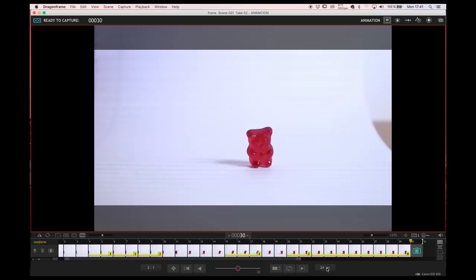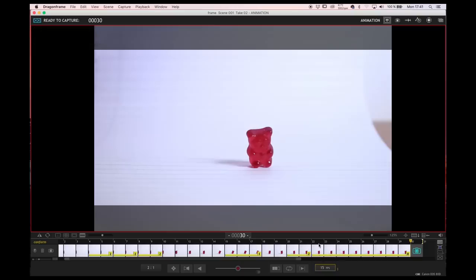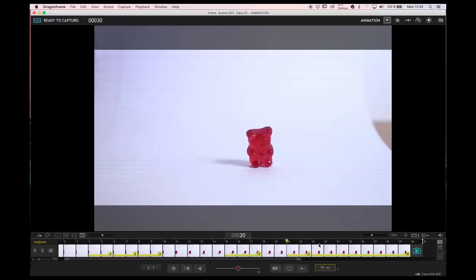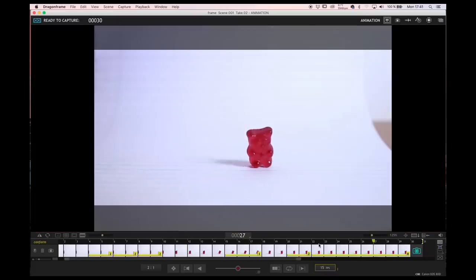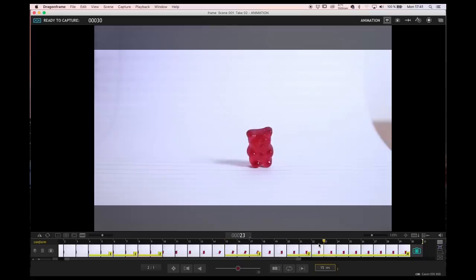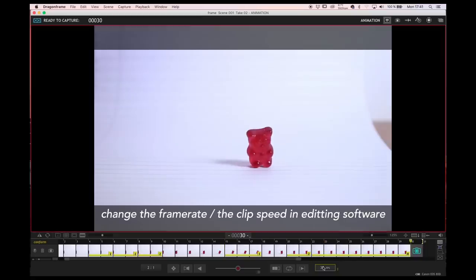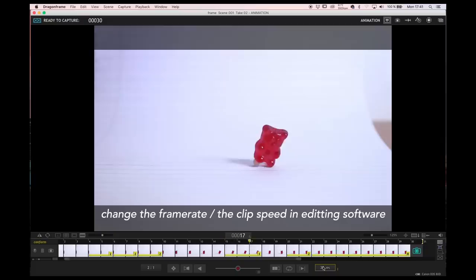Now that we know the rules, or the industry standard, we can break it. I mean, we work with a sequence of images. If we are not in sync with any sound, we can accelerate or decelerate the sequence by changing the frame rate.